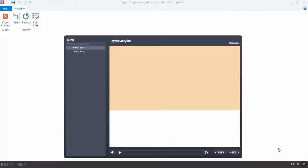In this movie, I'm going to show you how I use layers and triggers in Storyline 2. So I have a simple two-slide project here. Let me start by previewing it for you.